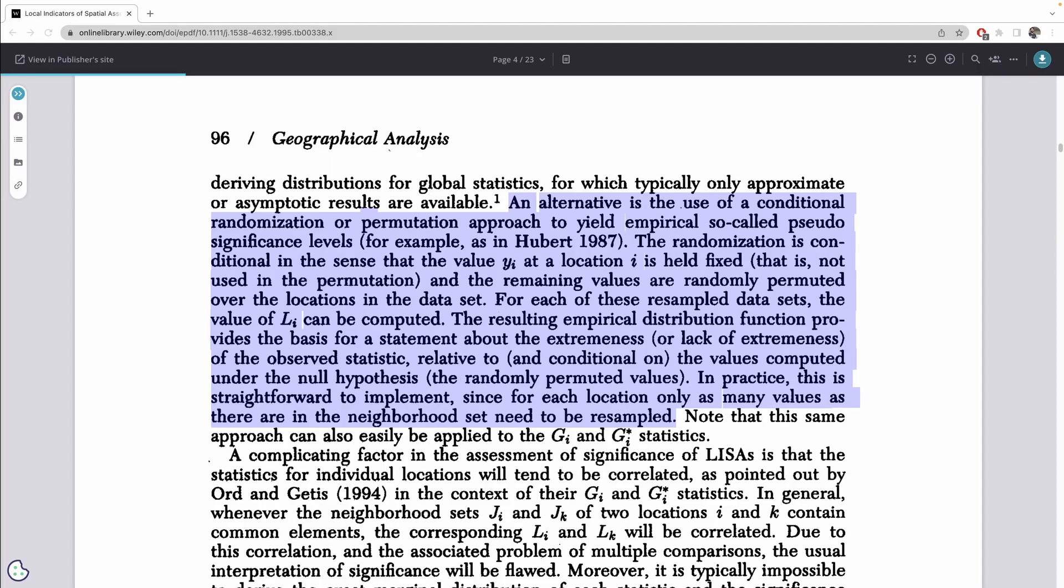Hypothesis testing with local indicators of spatial association takes a different approach than what you might be used to. Due to the nature of spatial data, we're not able to have the same sort of assumptions that we do with typical hypothesis testing. So instead, we create an empirical distribution from which to compare our observed result.